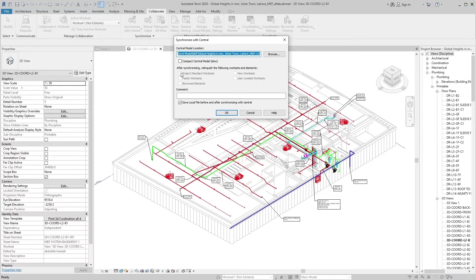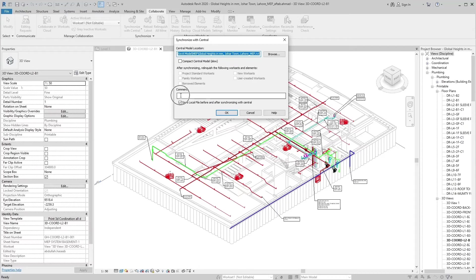If desired, enter a comment that is saved to the central model. You can see all comments using the Show History tool.